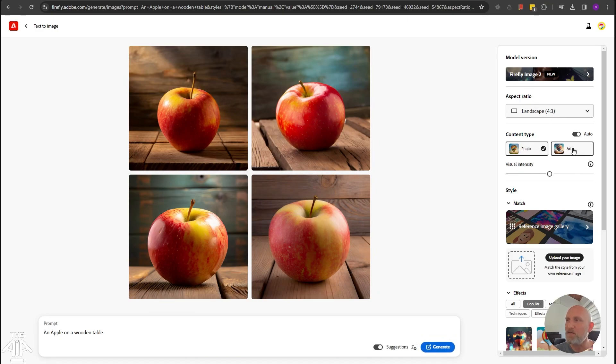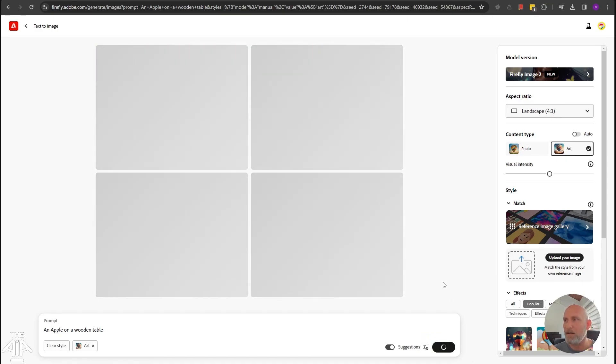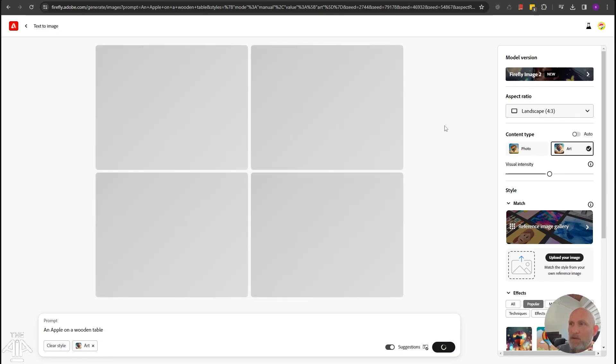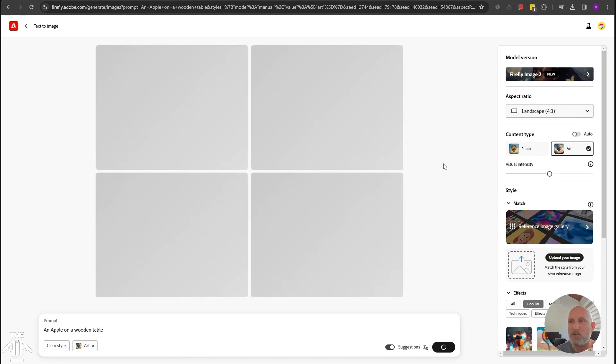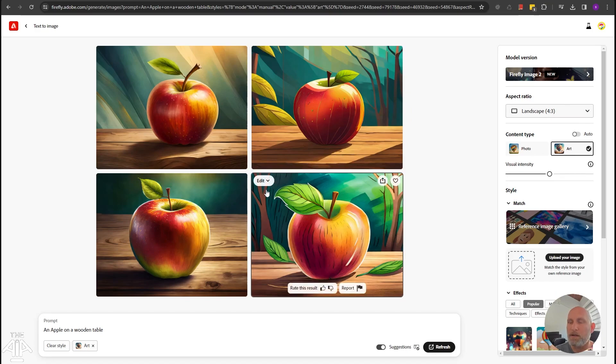If I choose a specific content type and I will click generate again, it will actually force, you can see a tag of art here, it will actually force the model to generate a more artistic and less photorealistic image. Let's take a look. So you can see it's much more a drawing than a photorealistic one.